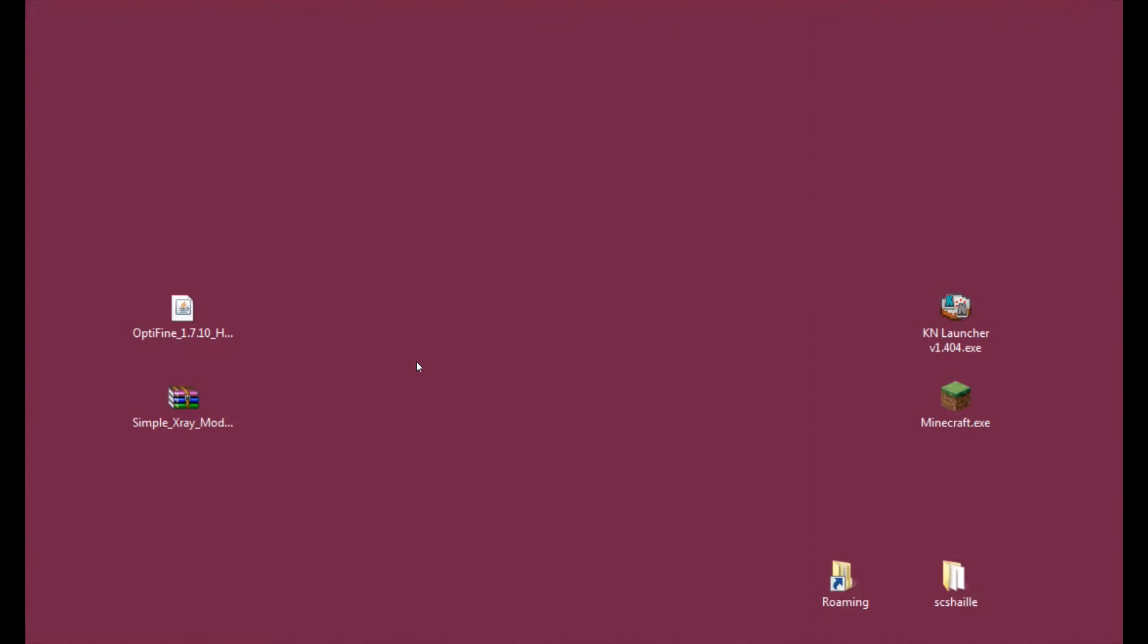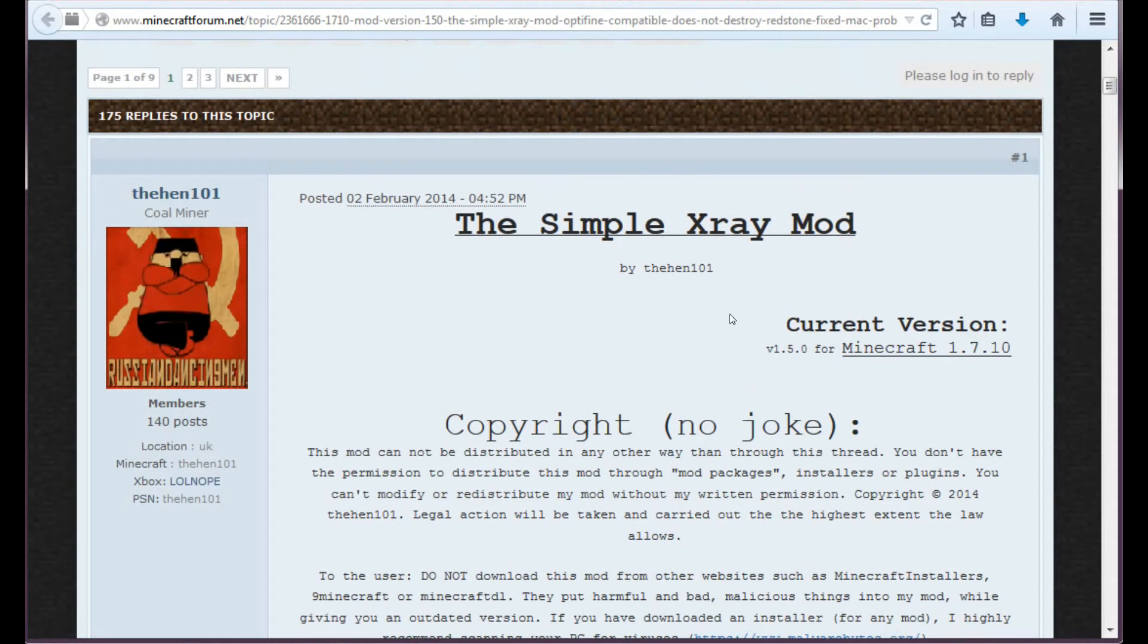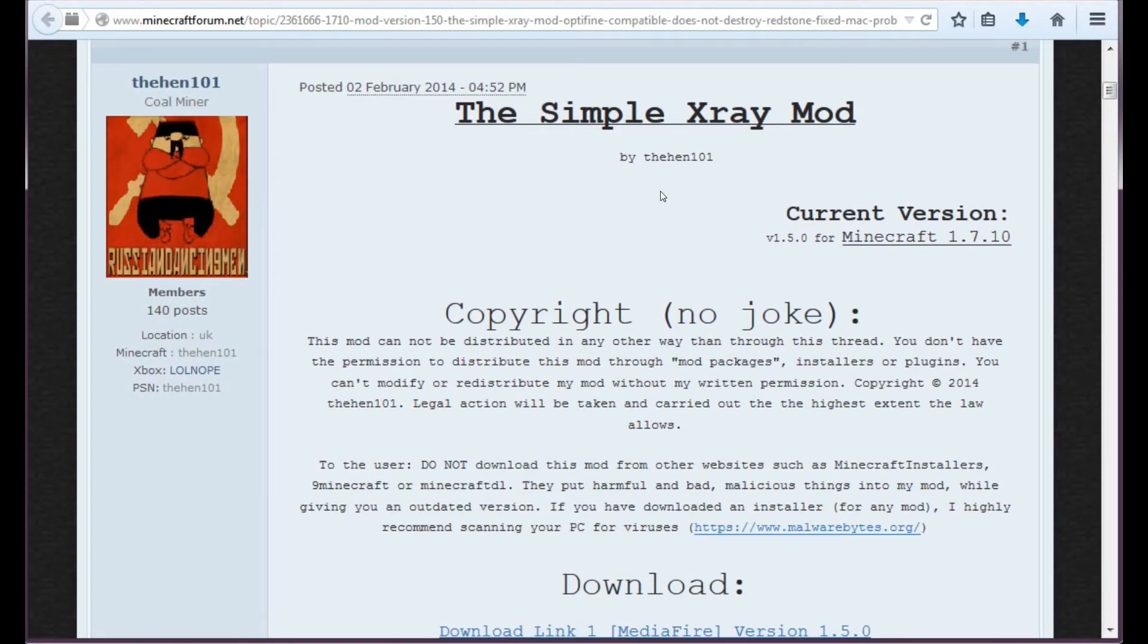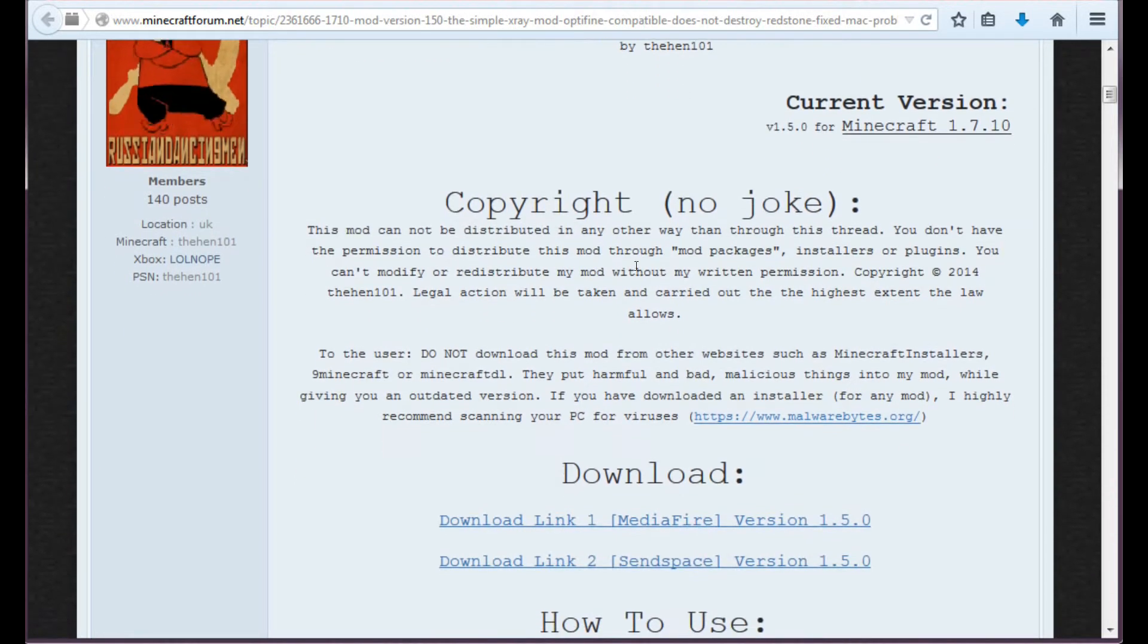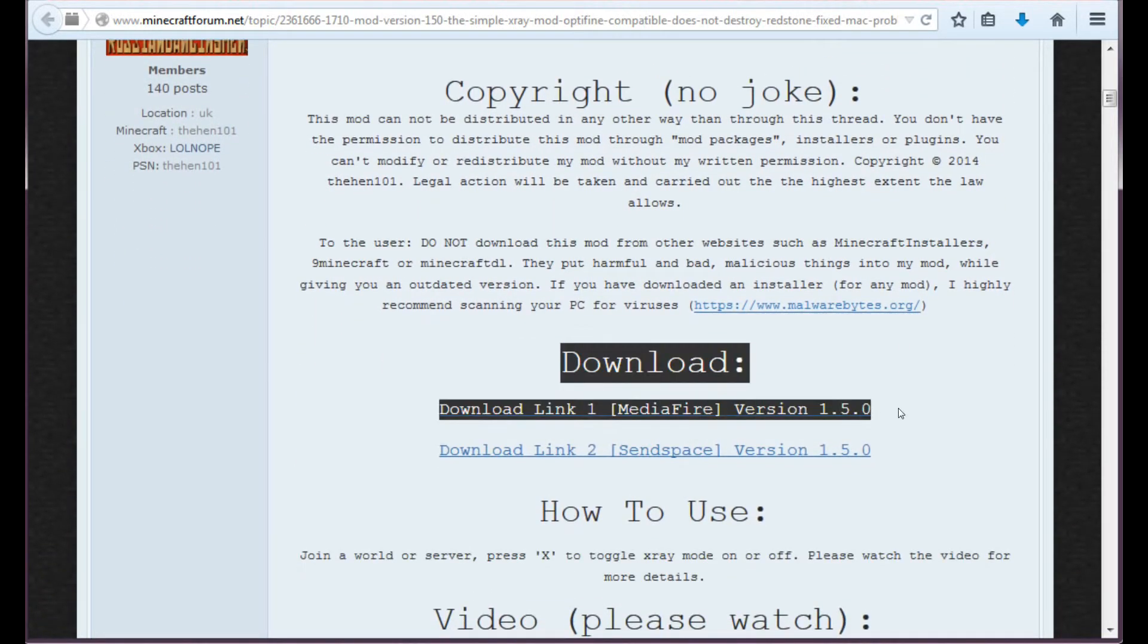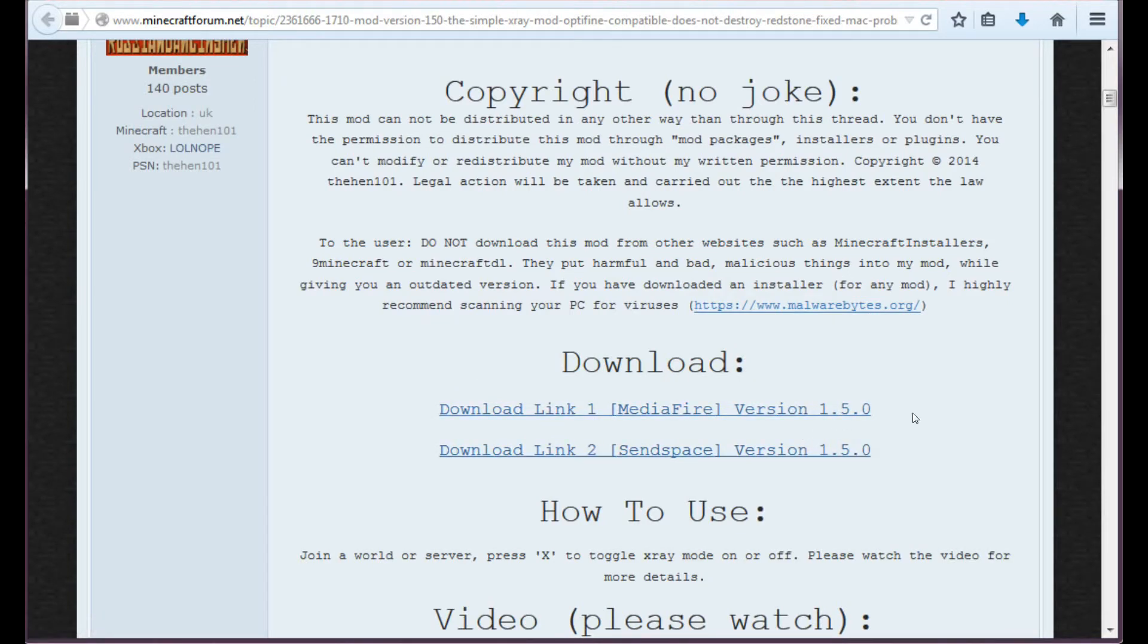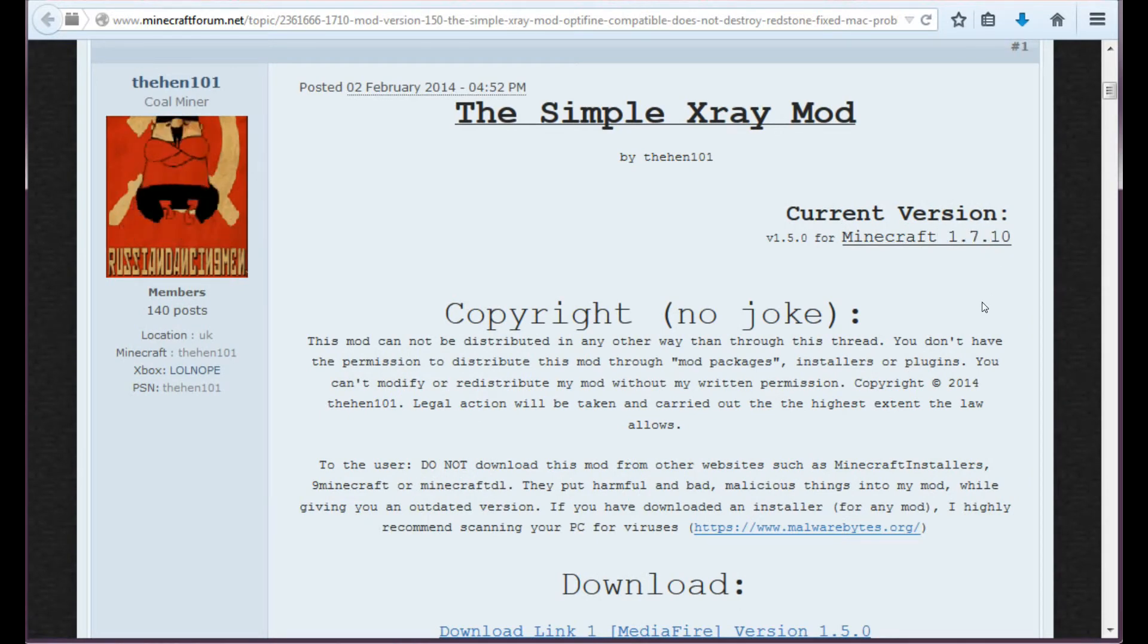So now that we've installed Optifine we may start installing Simple X-Ray. And for that we will need this file from this site. I will link it in the description of course. This is a Minecraft forum topic where the creator has put the download links. And the download links are here. It's really easy to find them. It doesn't matter which one you choose. They are both for the current version. That is Minecraft 1.7.10.